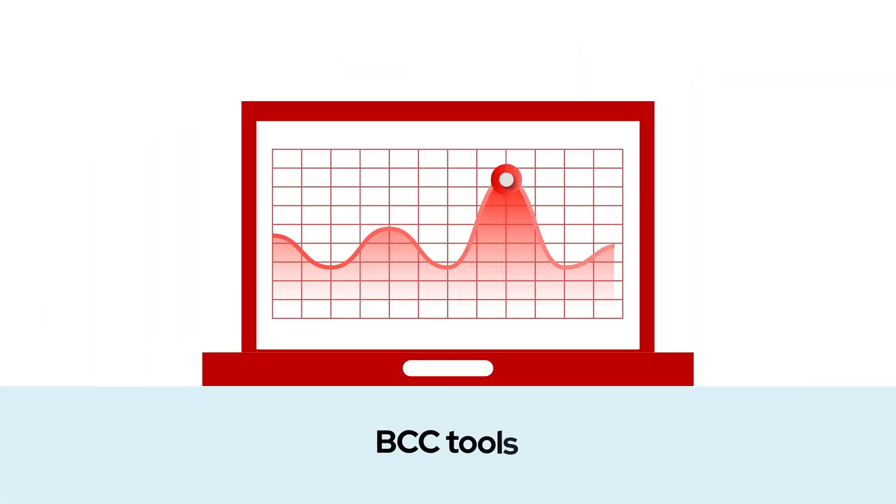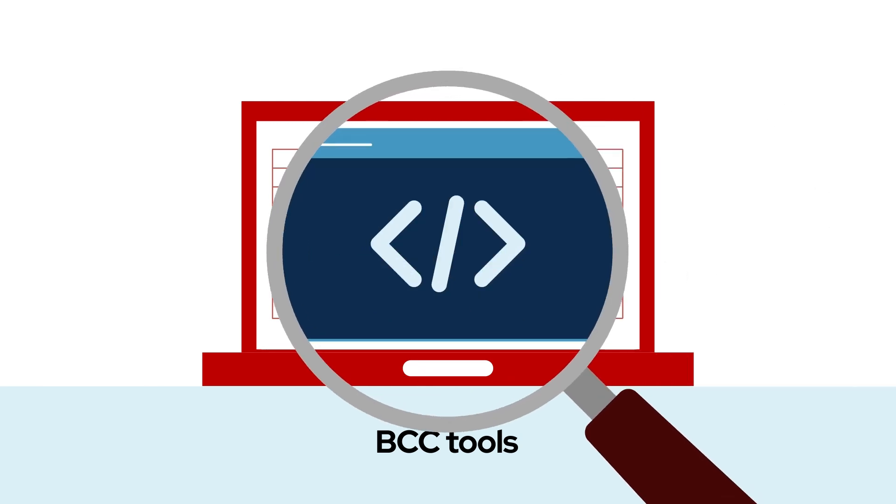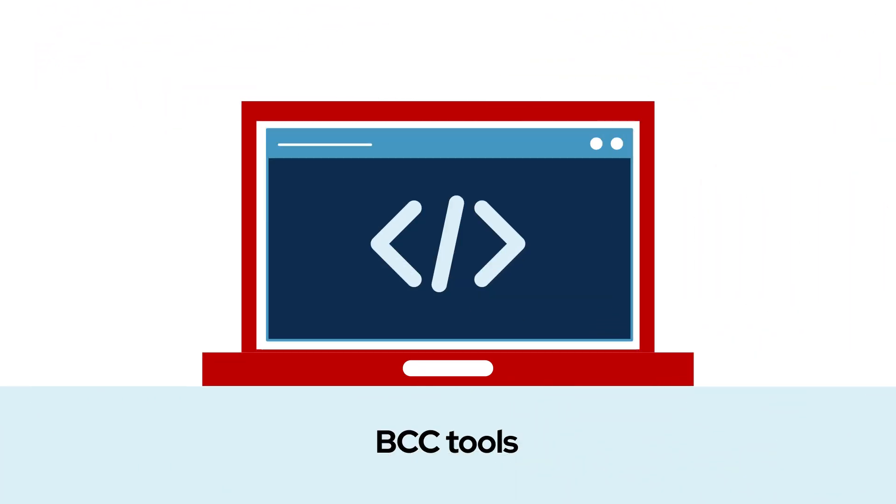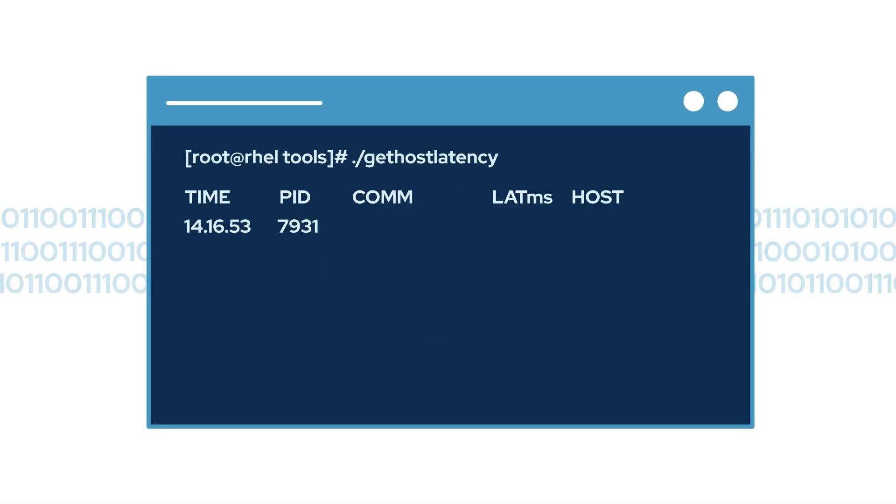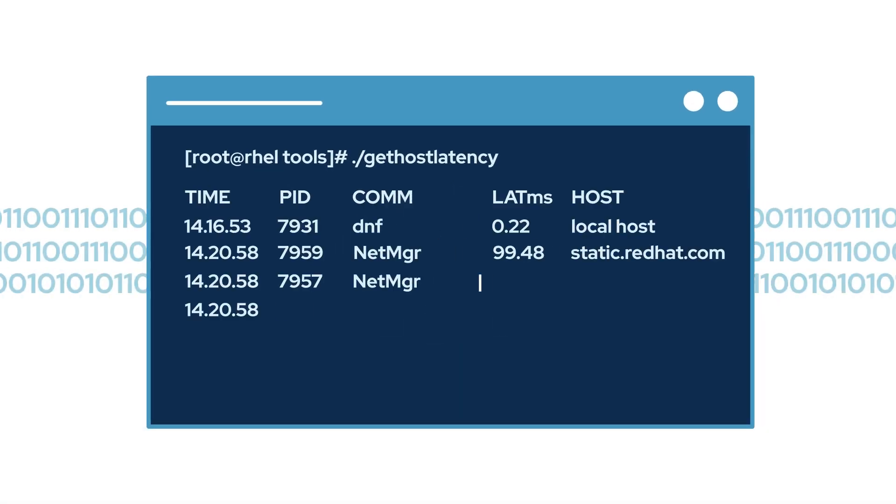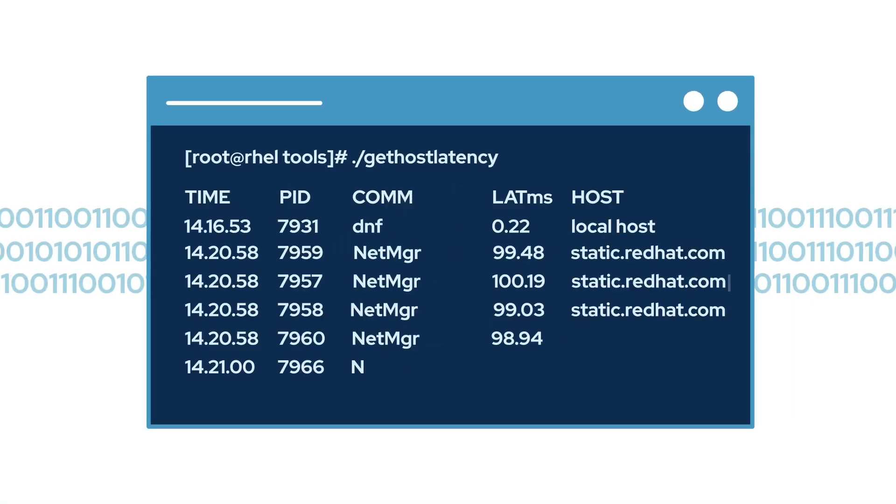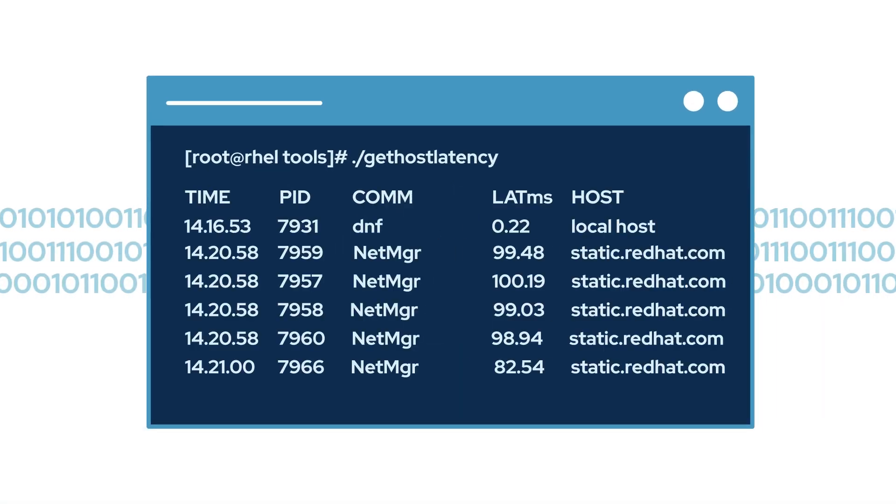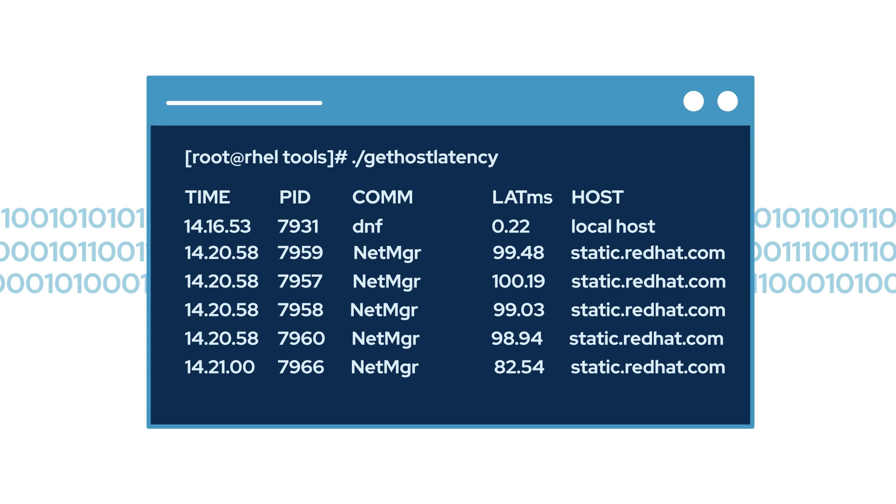RHEL also includes BCC tools for dynamic kernel tracing based on the newest eBPF technology, which allows you to see what's going on in the kernel and understand why performance is poor.